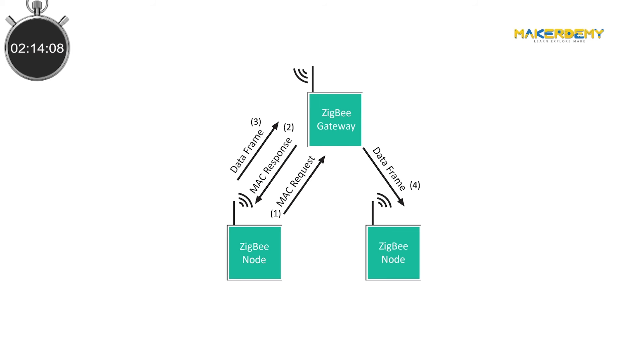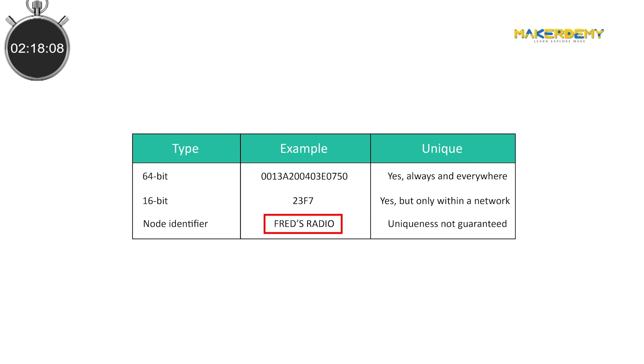Finally, each Zigbee radio can be assigned a node identifier. It is a short string of text which allows the radio to be addressed with a more human-friendly name. This allows for easy management of devices if there are hundreds of them.